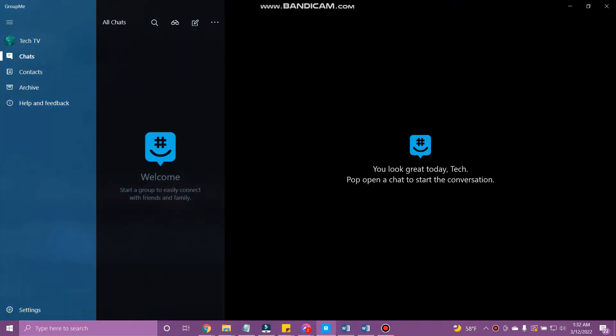Hello, everyone. Welcome back to Tech Helpline. In our channel, we show you how to use various applications and services throughout the internet.